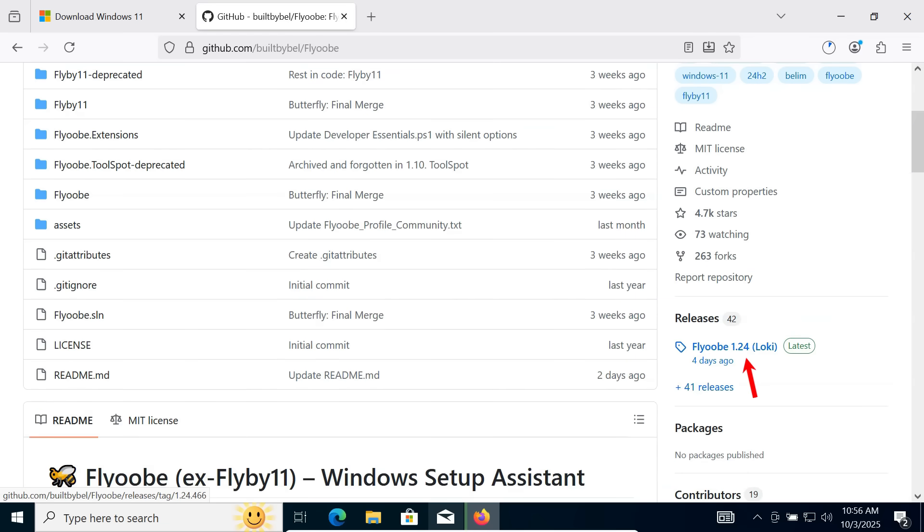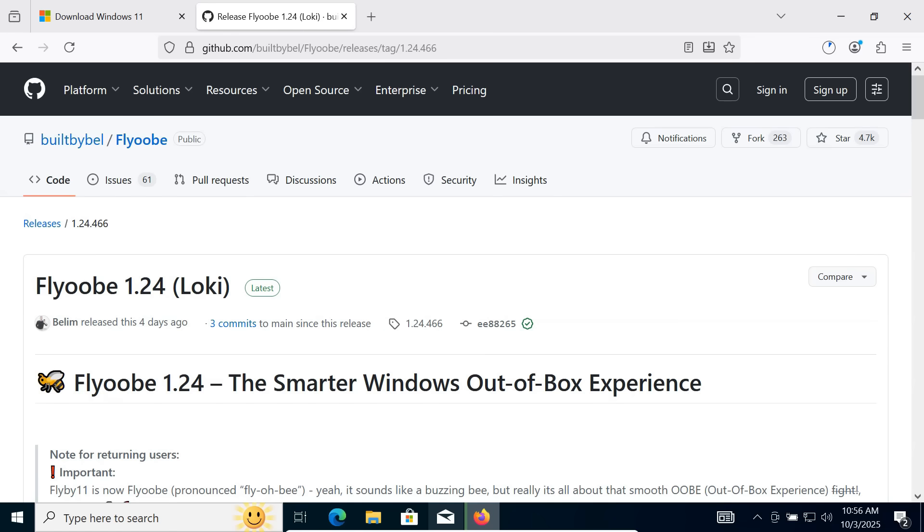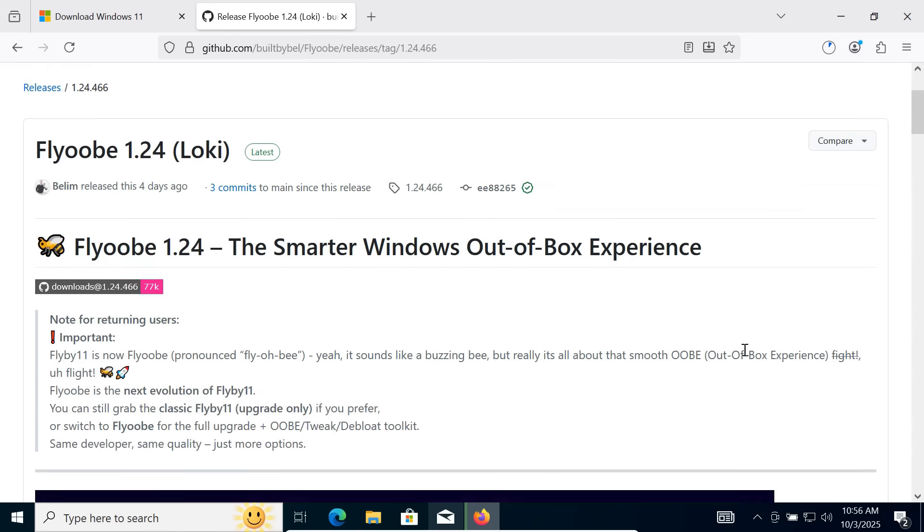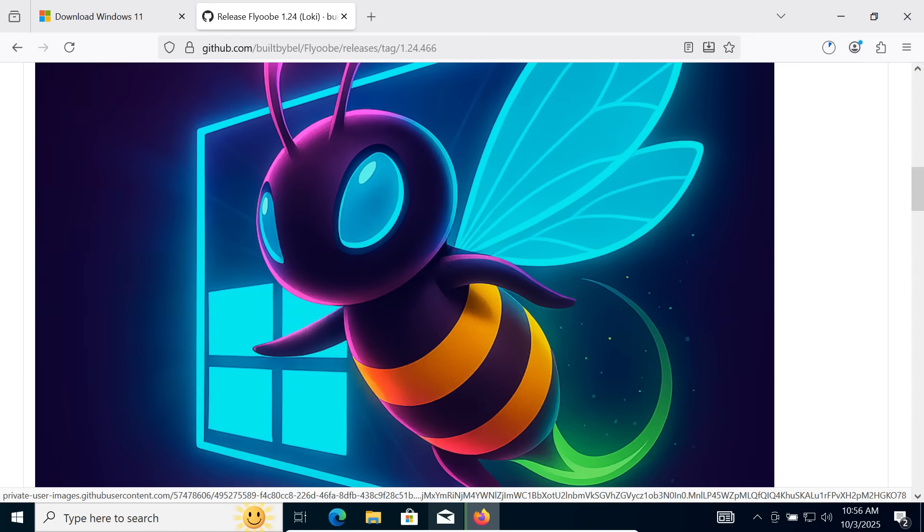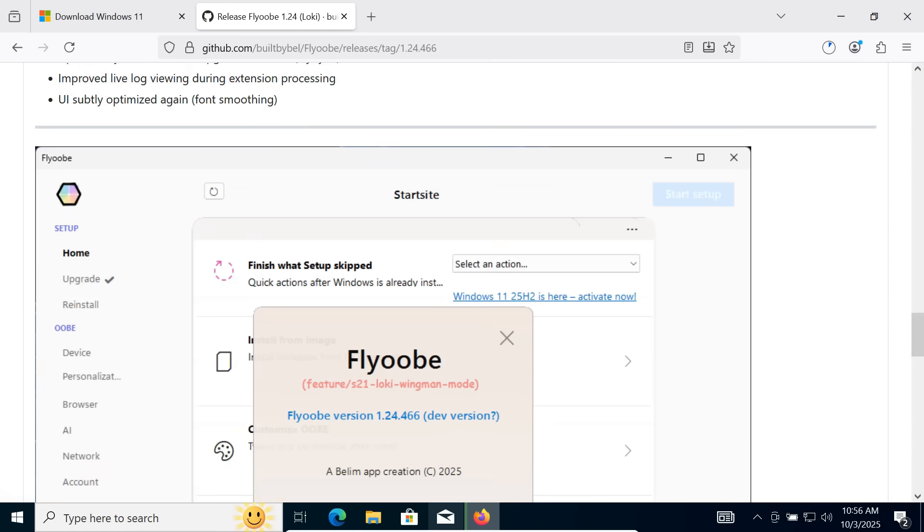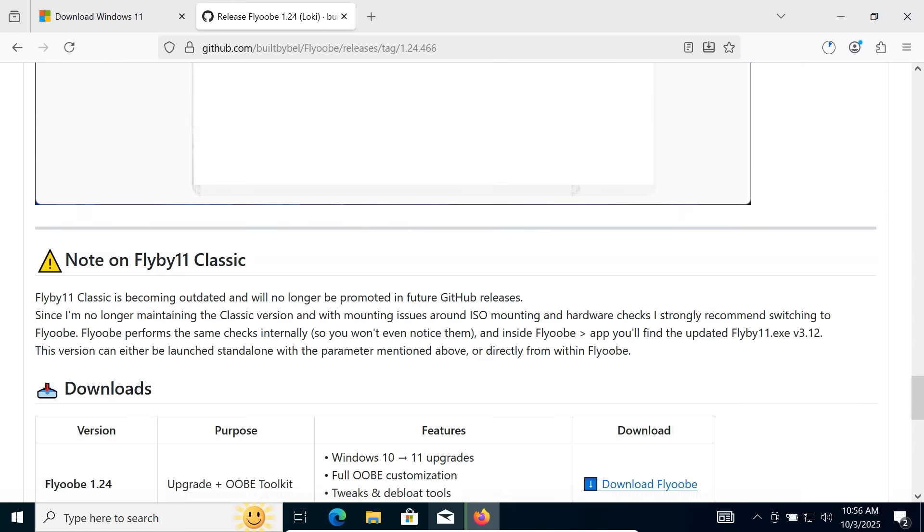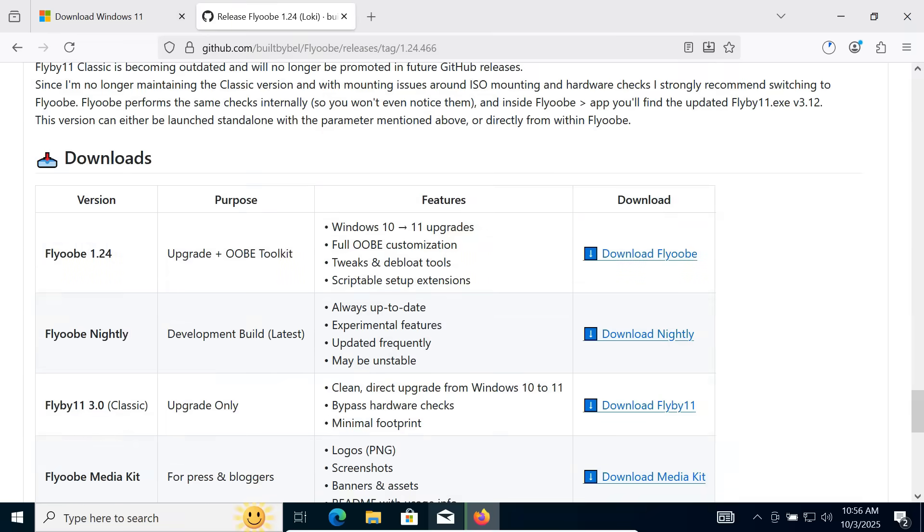Click the latest release. Download Flyobi version 1.24.